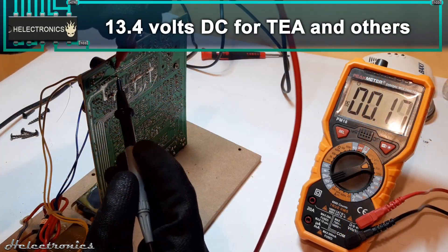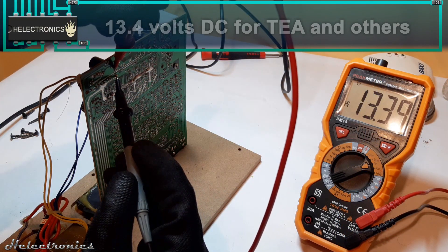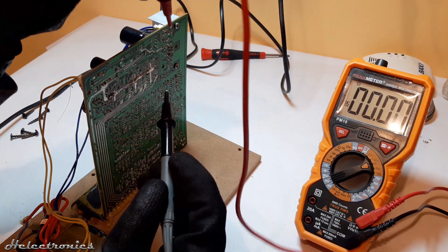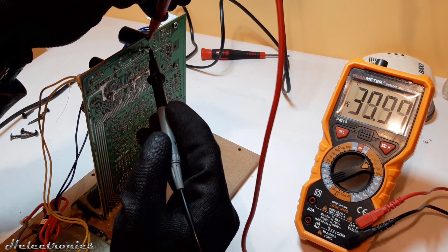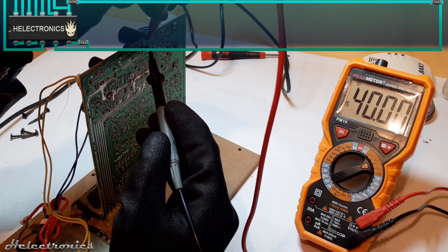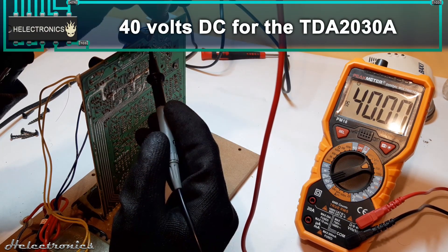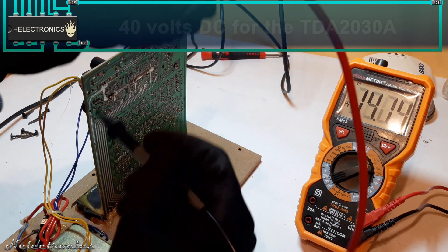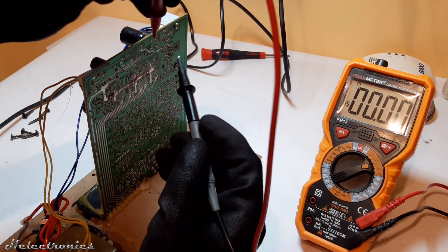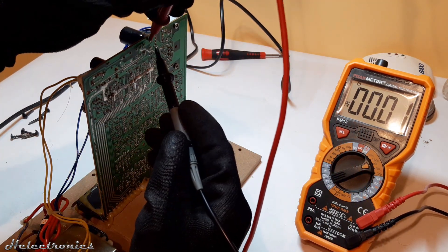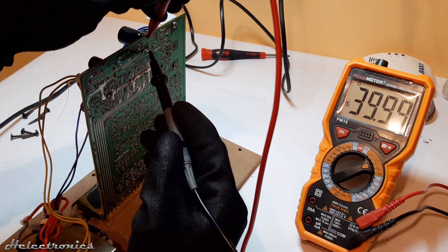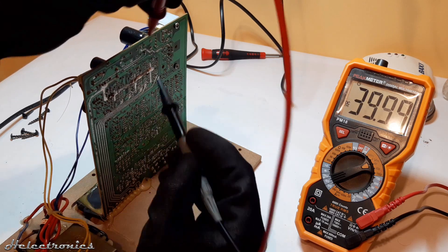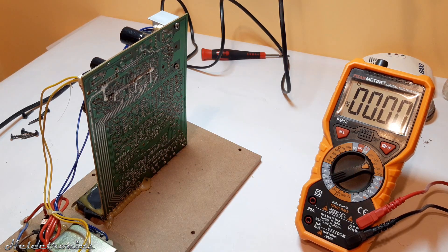The DC voltages are 13.4V for the TDA and other components. 40V for the TDA2030A. Note these values are without load which will decrease if the system is turned on and music played. I couldn't manage to turn on the circuit so it is in standby mode.